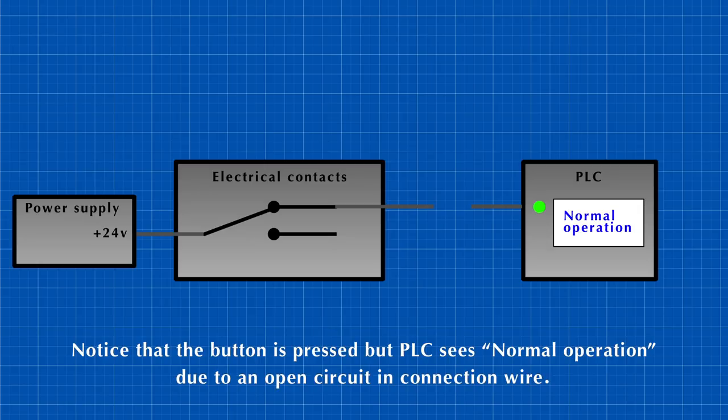Same problem happens when the wire itself is actually connected properly from both sides, but it is cut in the way, which will make an open circuit.